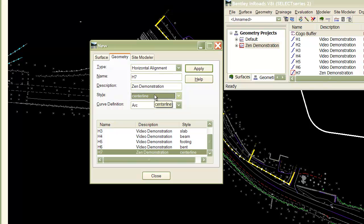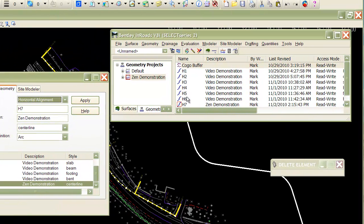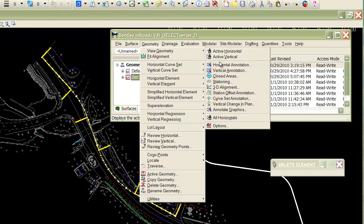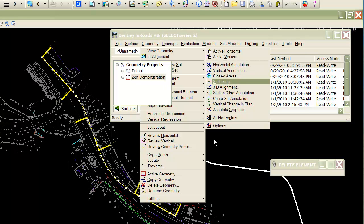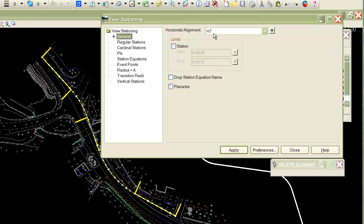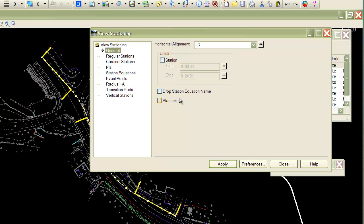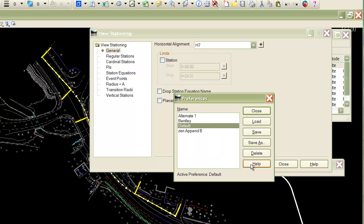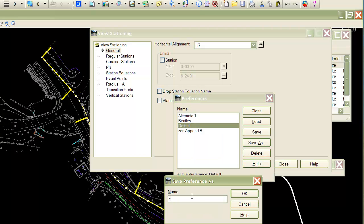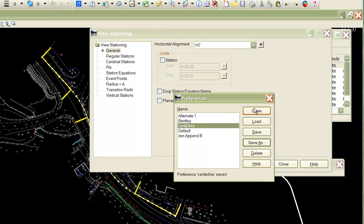In this case, I called it centerline — something predefined in the XIN file. The name of the style is important. The way you set up the auto annotation is to take that style name, go to the stationing command, set up the stationing however you normally would, then go to preferences and save it as that name. So we defined the style as centerline, and we're creating a preference also called centerline.